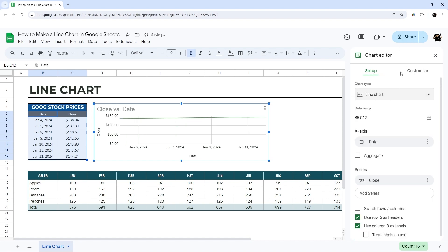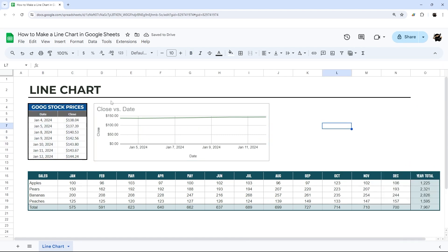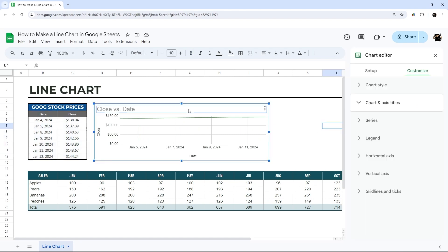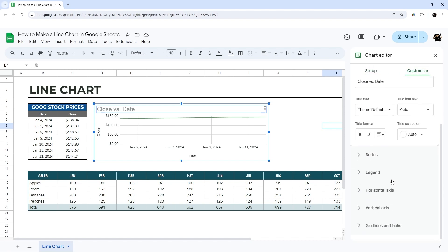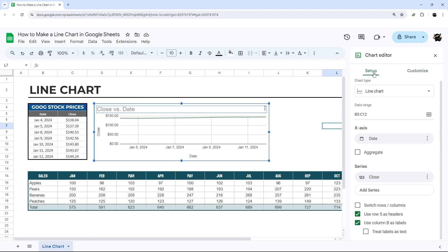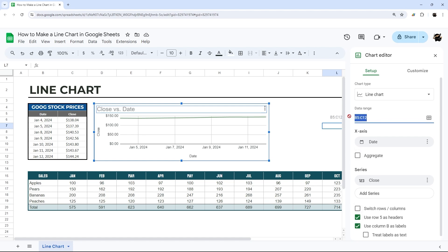If the chart editor sidebar isn't open, just double-click on the chart and it will show up. There are two tabs: Setup and Customize. Customize has mostly to do with how the chart displays, and Setup has to do with the backend — what chart type you want, where the data is coming from, setting your x-axis and any series, aggregating data, and switching rows and columns.